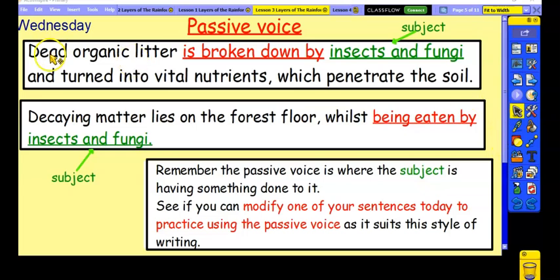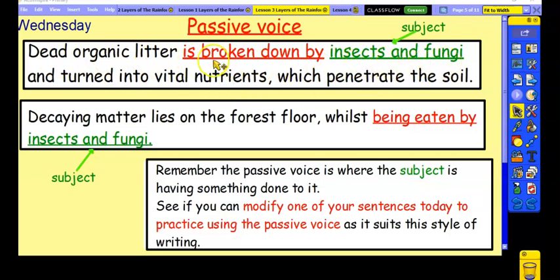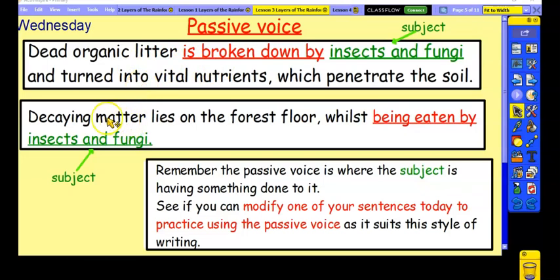The passive voice is where we put the subject at the end of the sentence. So instead of saying 'the insects and the fungi break down the organic litter,' we say 'the dead organic litter is broken down by the insects and the fungi.' This makes it passive because the insects and the fungi are doing the action but we put them at the end of the sentence. The dead organic litter is doing absolutely nothing at all — and that's what makes it passive.